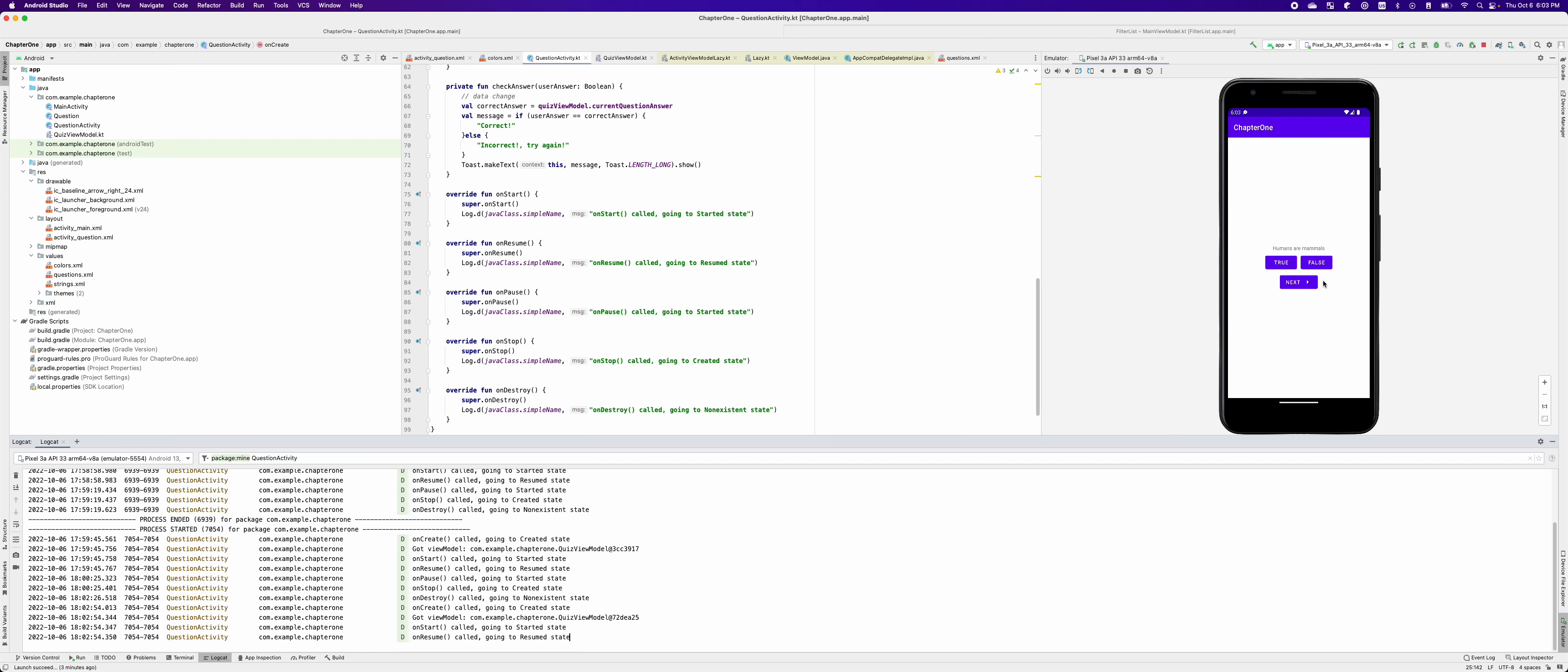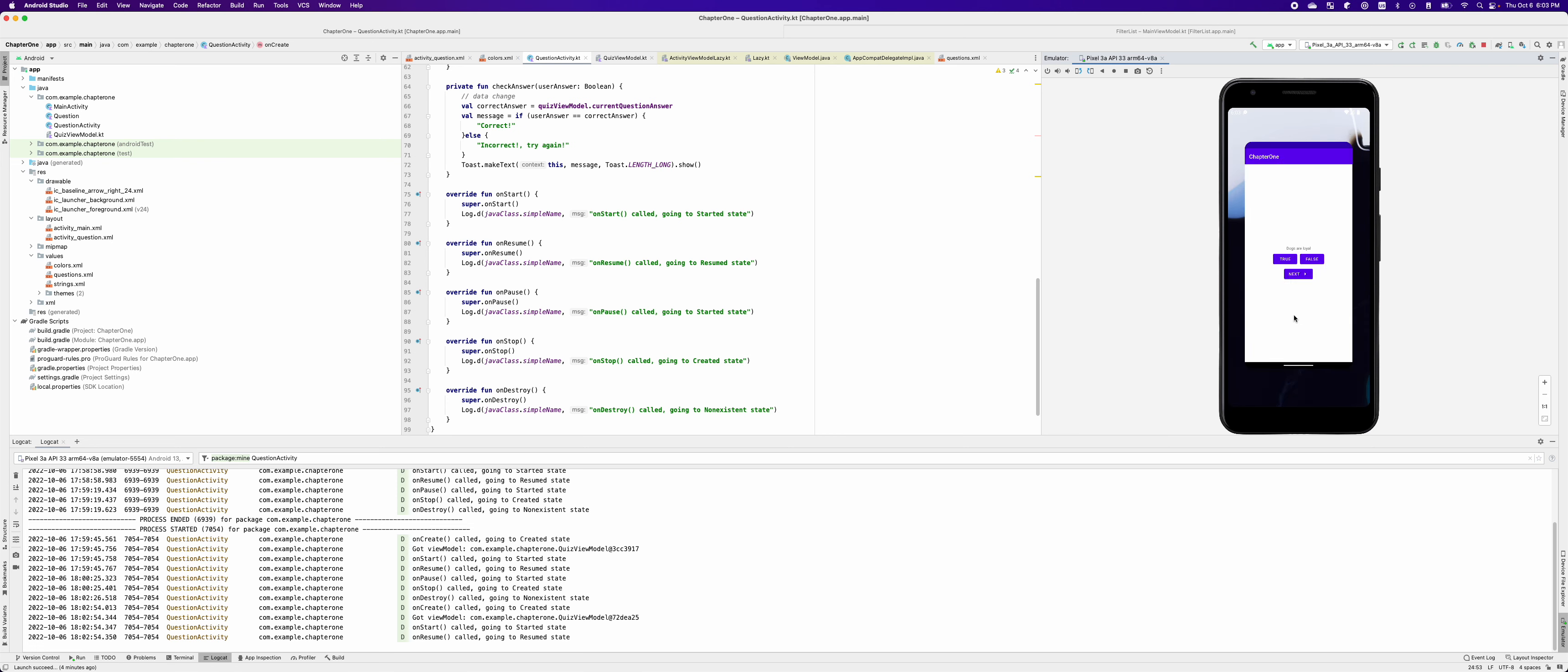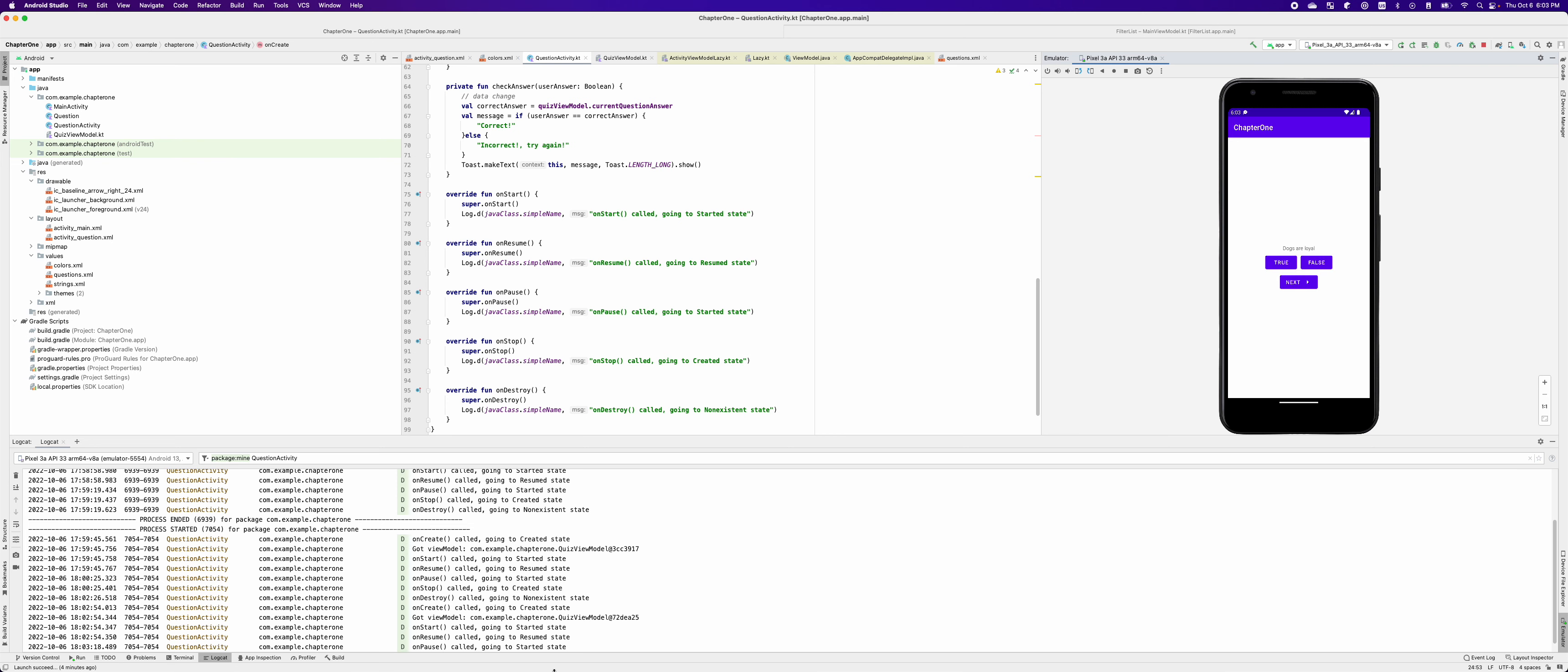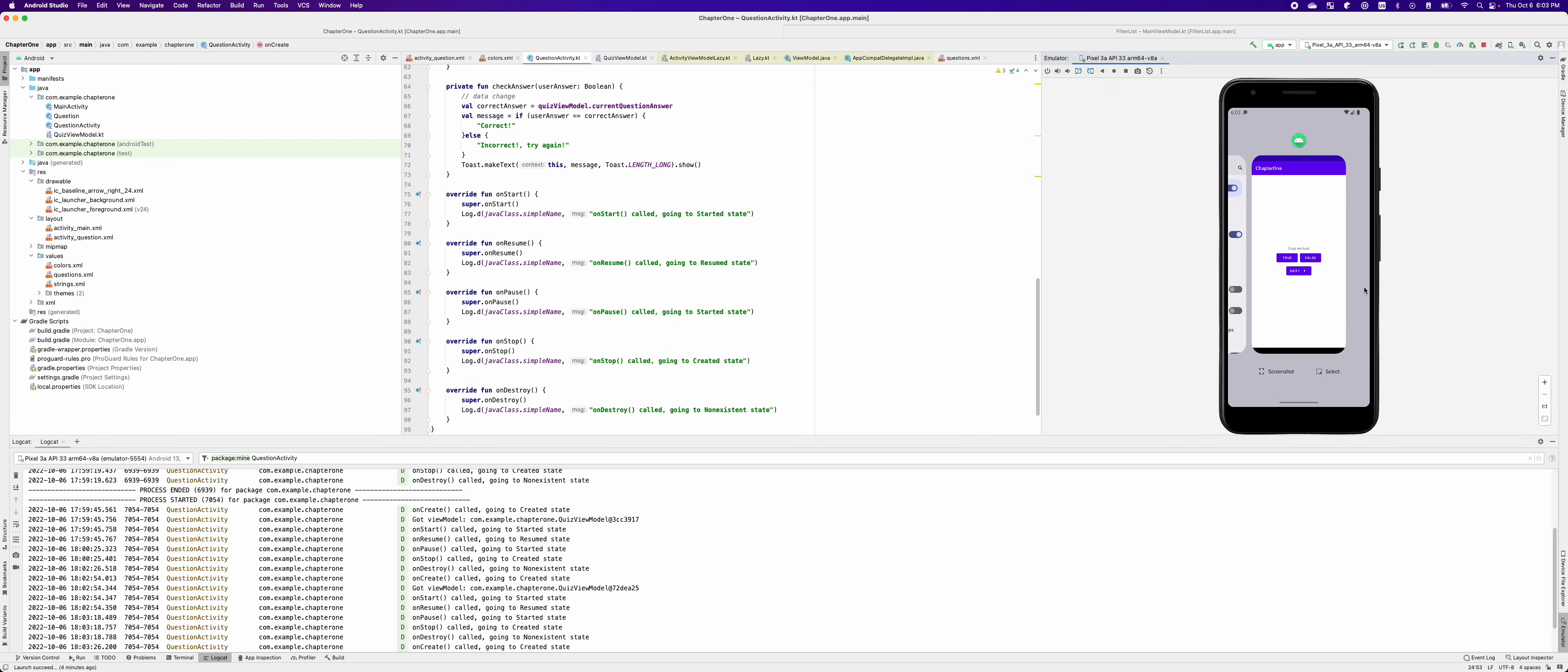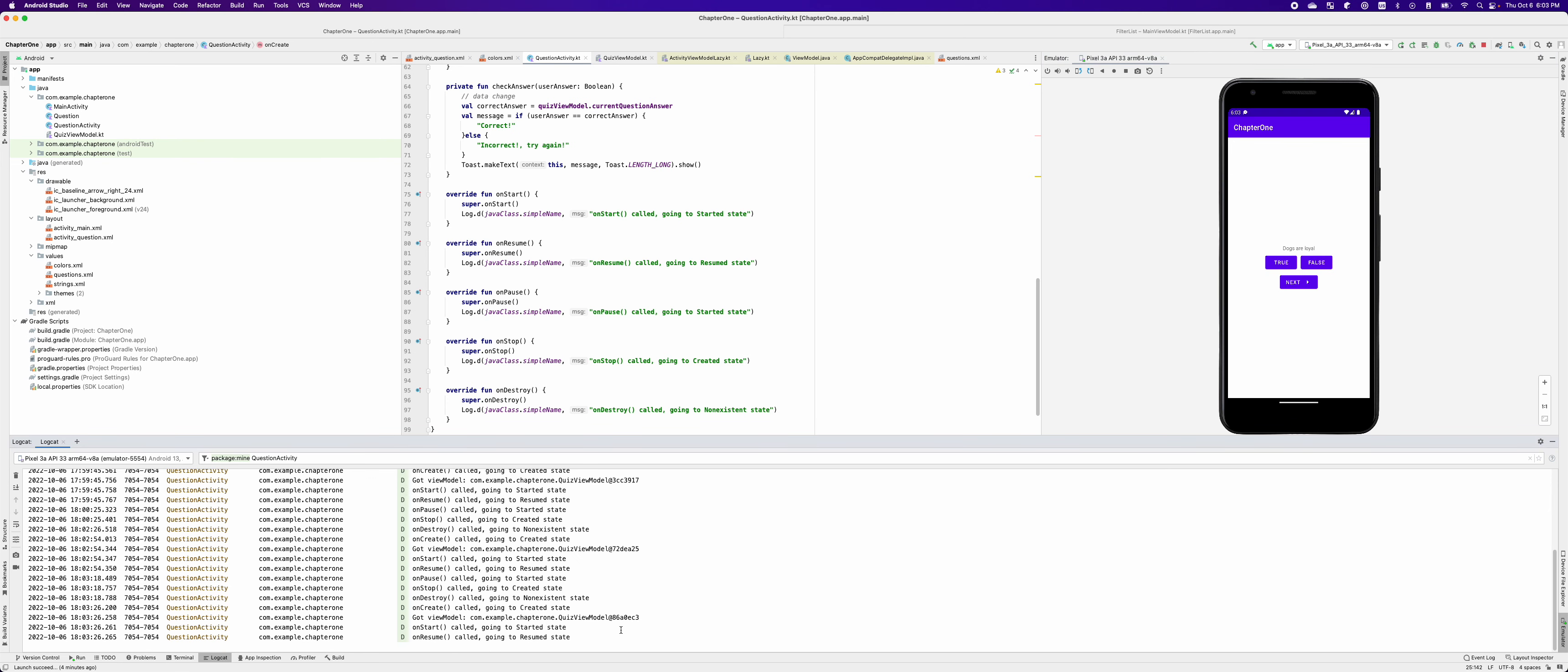So now if I click next, you can see the question here is dogs are loyal. And if I swipe up and go back to home screen, the activity is destroyed again. And if I bring this back, it went through onCreate to onResume and I'm still seeing dogs are loyal. It didn't go back to humans or mammals.